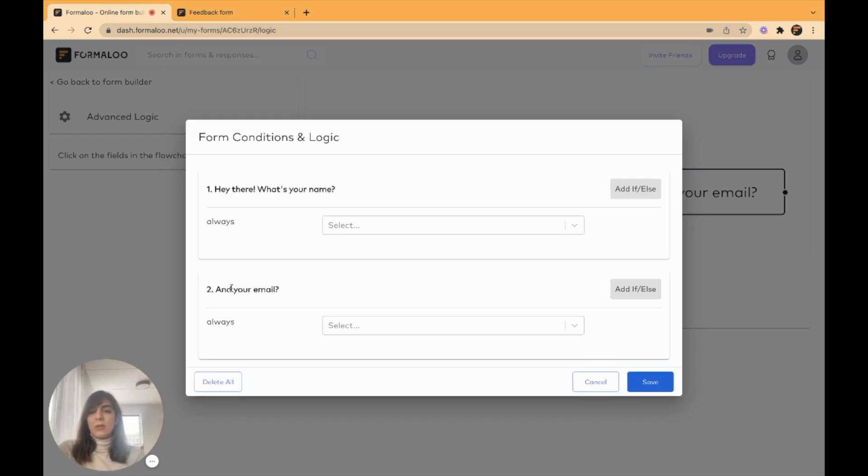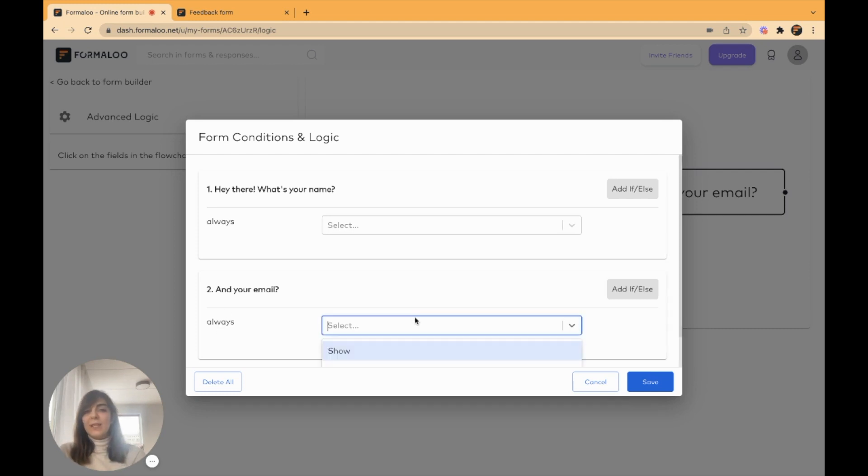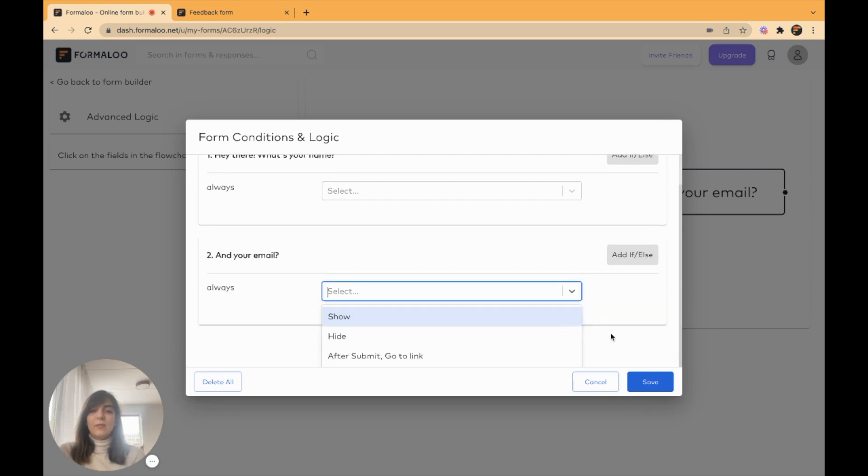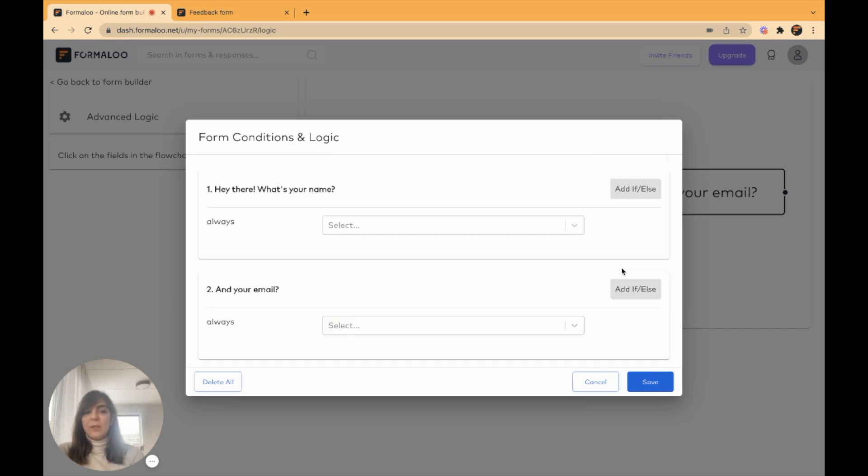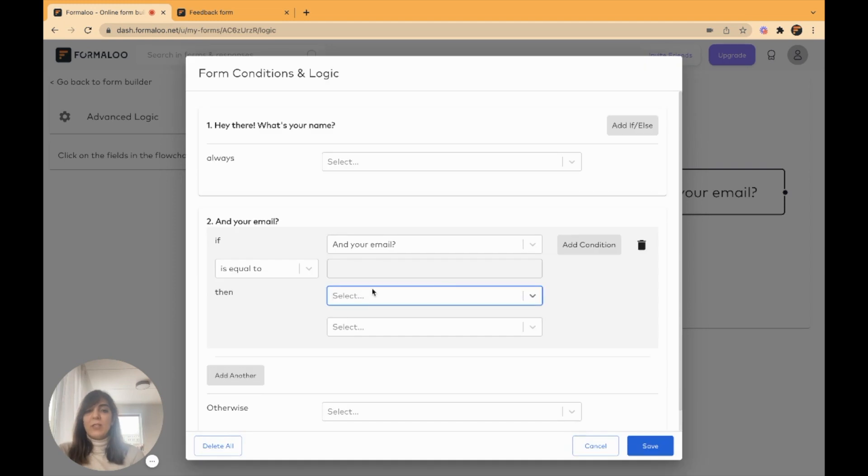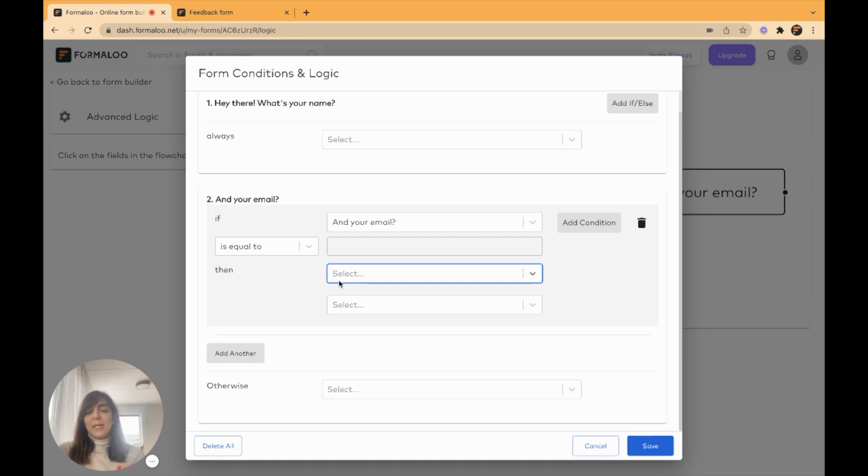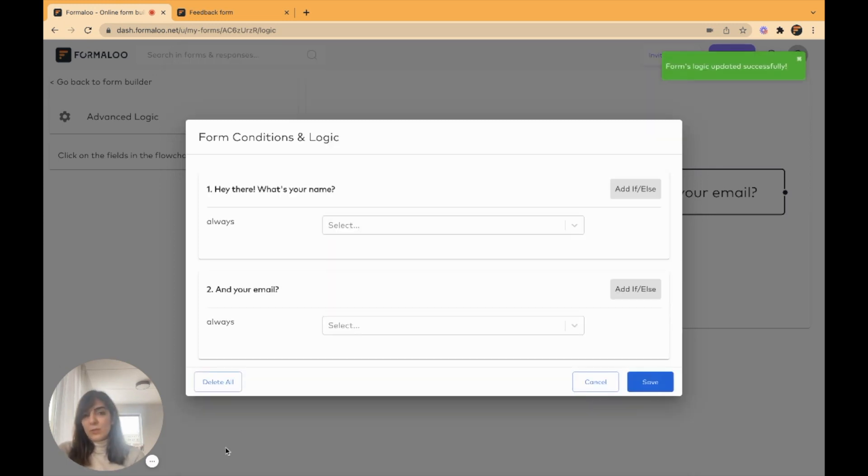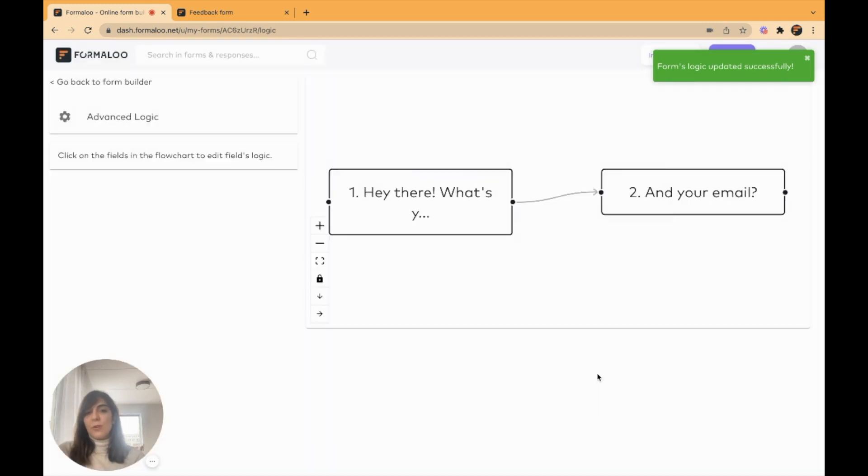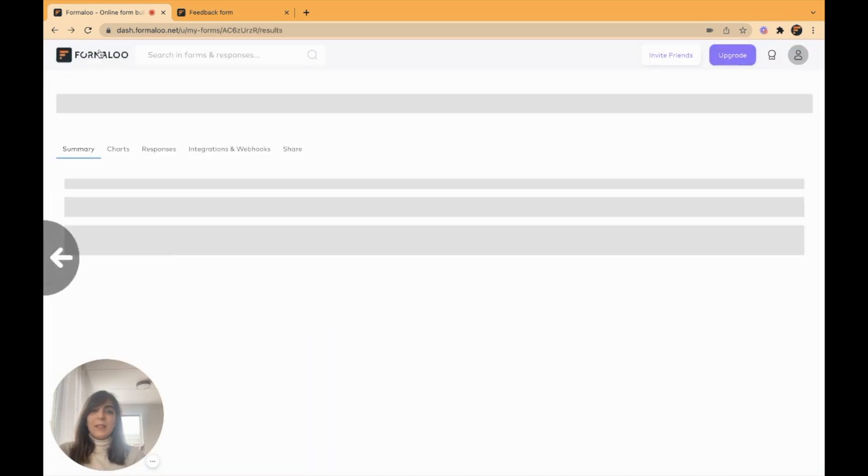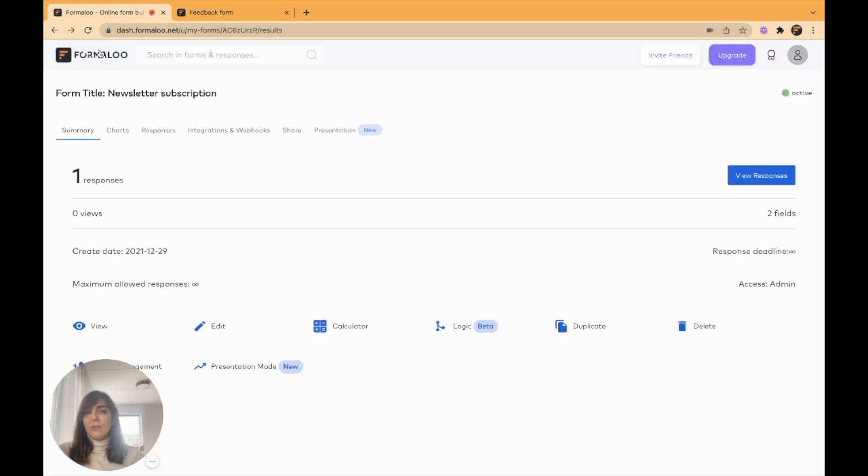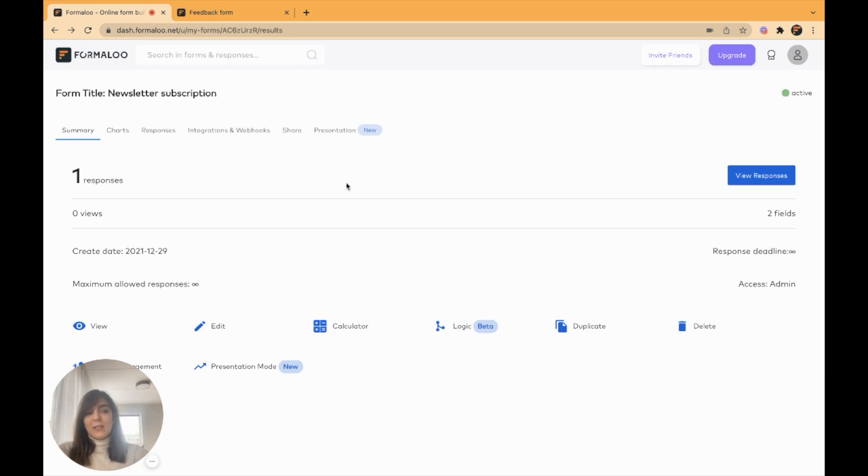Or you can say when the email was this, or it doesn't matter what the email was, but always show this or hide this, or after submit, go to this link. And you can add multiple options here and redirect the user based on their email, based on a specific question on your form, and based on their answers. You can redirect them to different other forms. It's very simple to use. It's a perfect solution for building any logic for your application, for your website, and etc. So it's that simple.